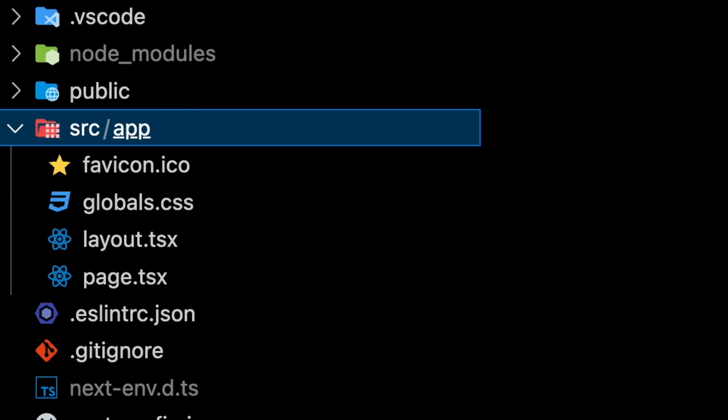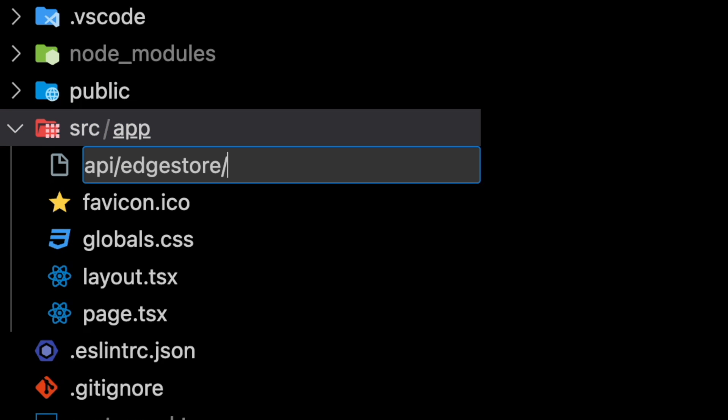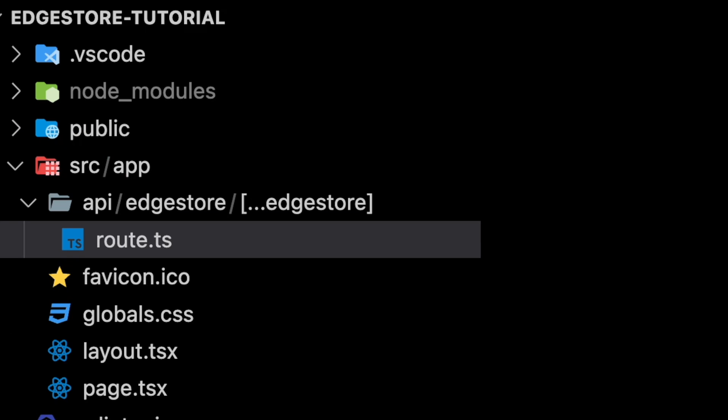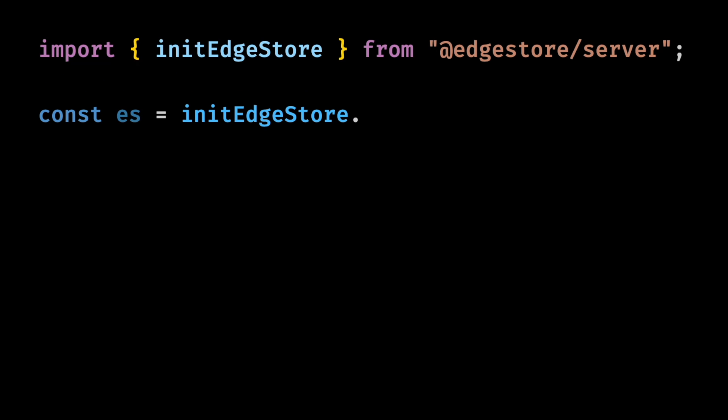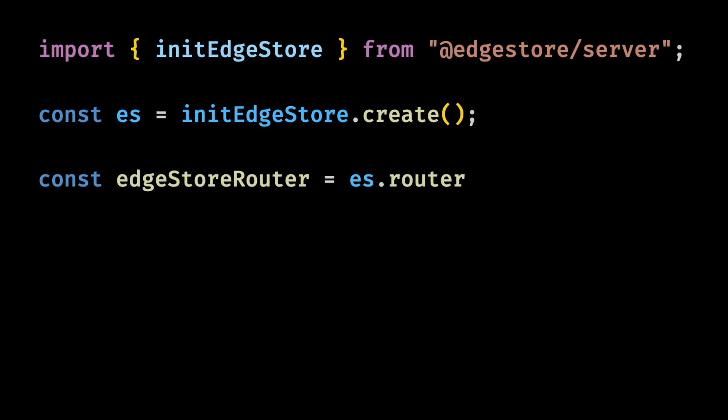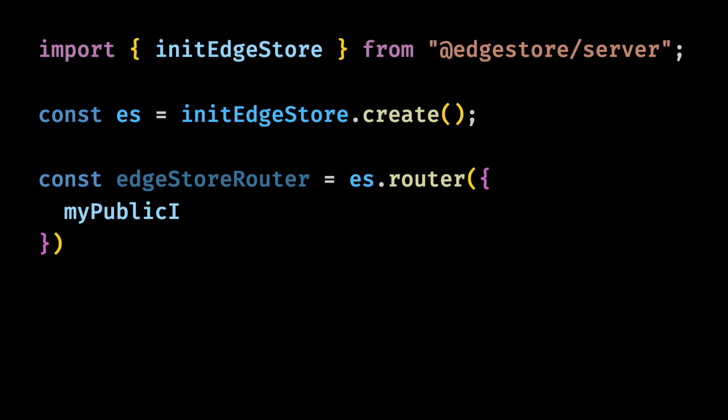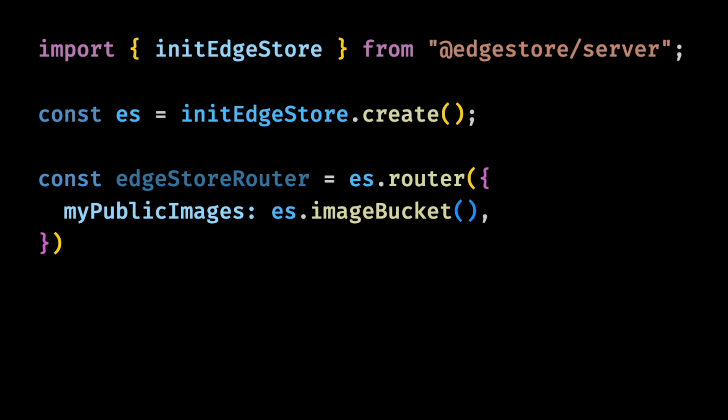So let's create a new API route for Edgestore. Make sure you name it like this so that it catches all the requests under the Edgestore API. Now this file is where we will add the configuration for Edgestore. Let's start by initiating the Edgestore builder and then let's create our router. Here's where we will configure our Edgestore buckets. Let's name this one my public images and set it as an image bucket.